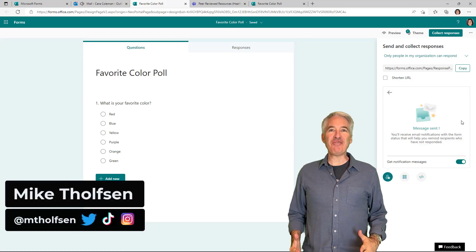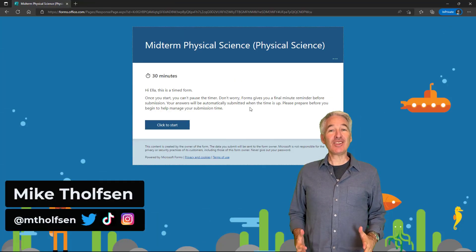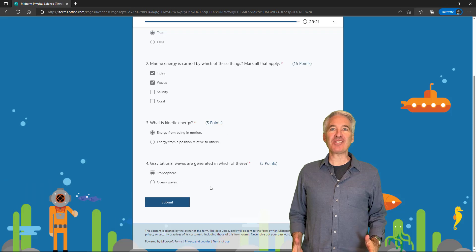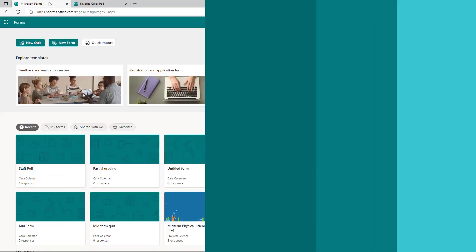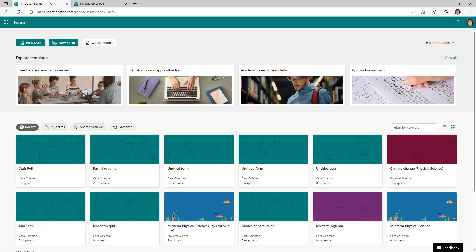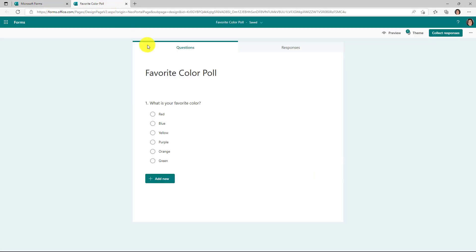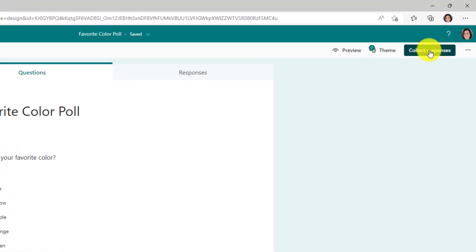I'll be showing seven new features in Microsoft Forms. This includes the core forms product as well as quizzes. The first new feature is the ability to send a form directly to a Teams channel or an Outlook email set of people. I've got a form here that I've created — the favorite color poll — and I'll go to the upper right and choose collect responses.